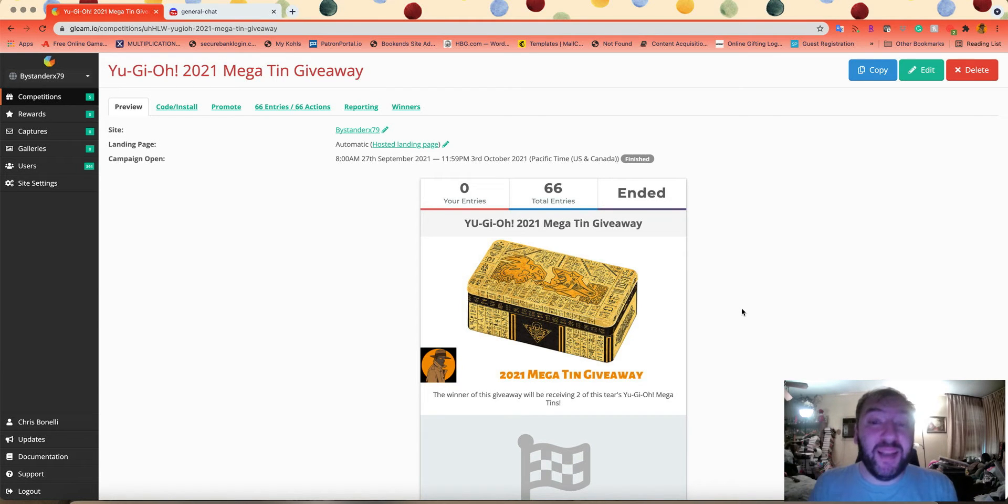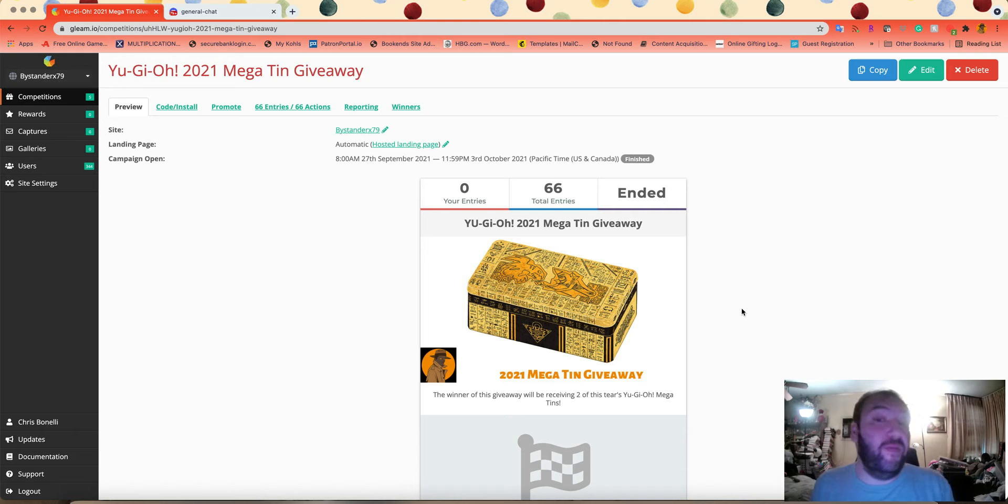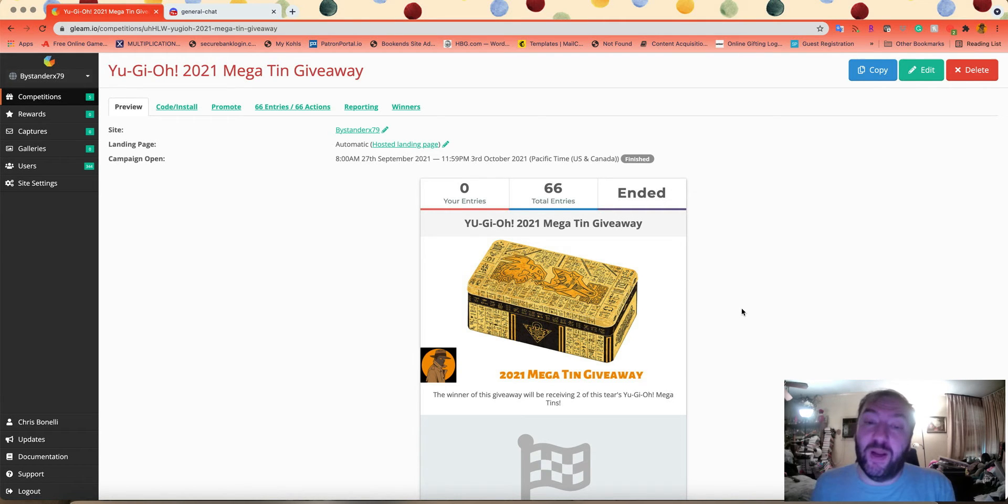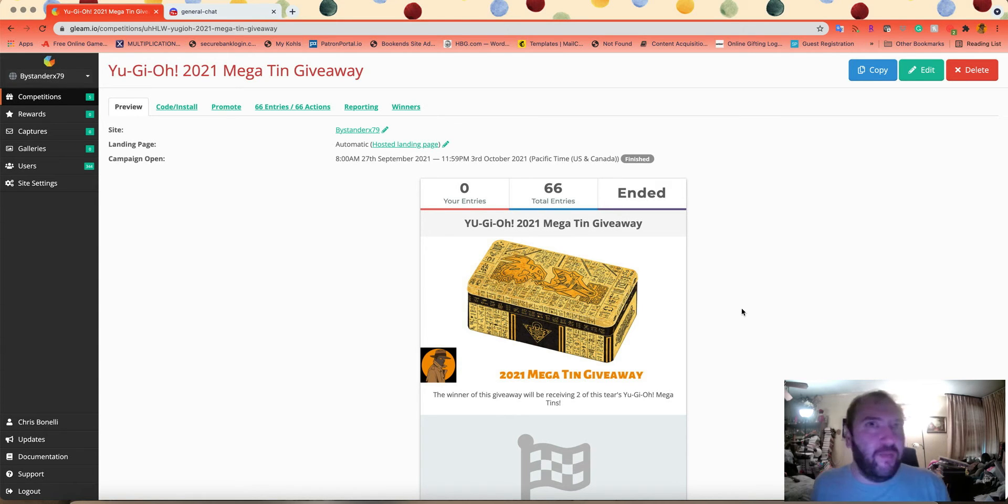What's up YouTube, this is BystinaXM89. Alright guys, I'm here to announce the winner of my 2021 Megatin giveaway. The winner of this giveaway is going to be getting two of this year's Megatins, which is the Tins of Ancient Battle.